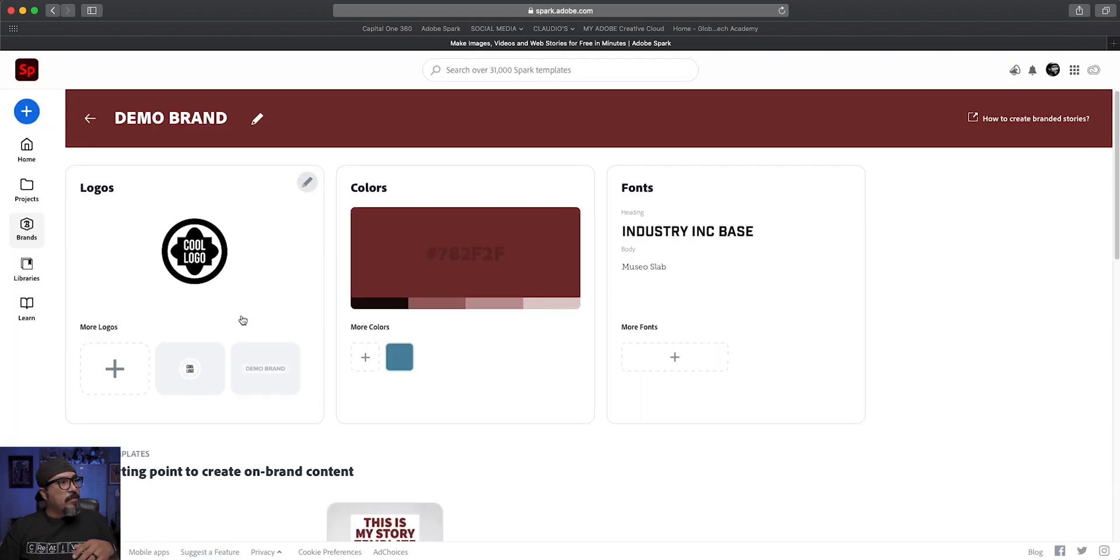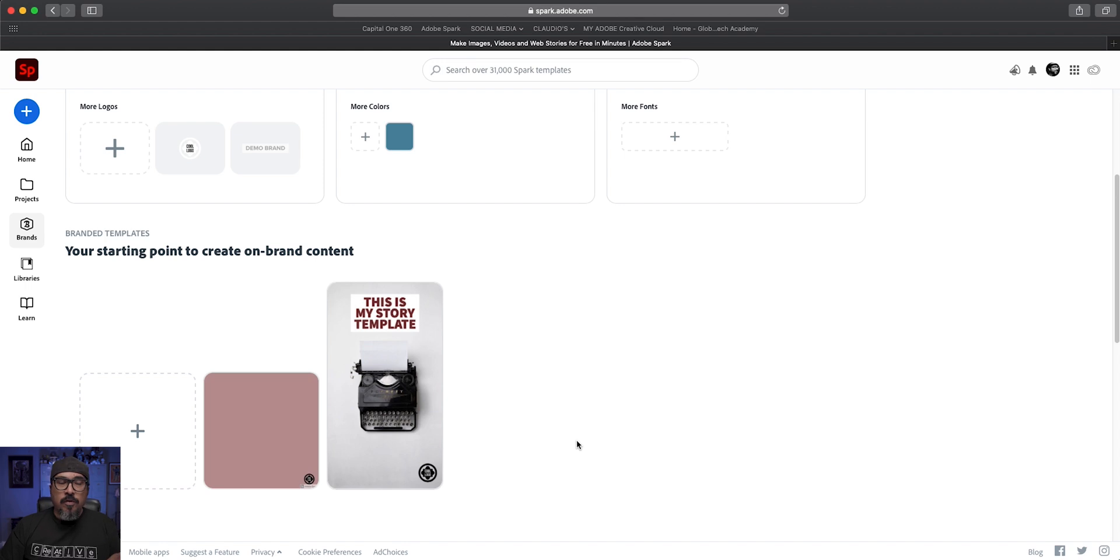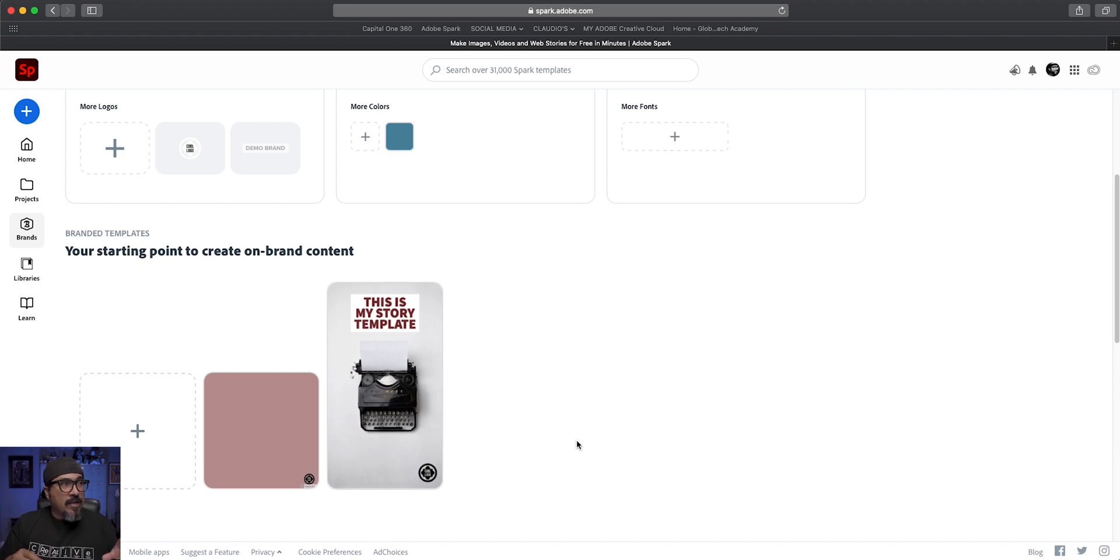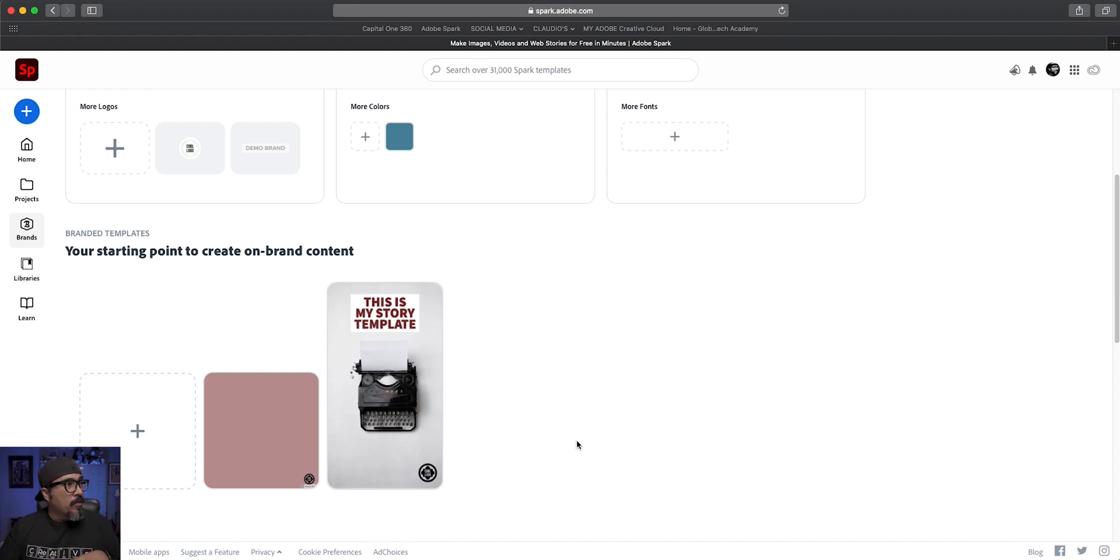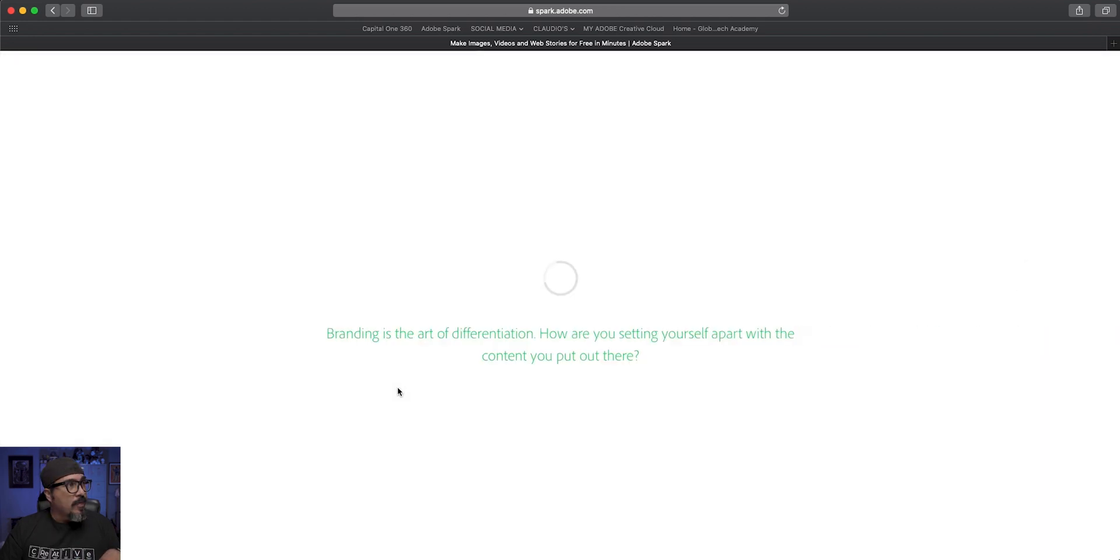So now I've got a starting point template to use for any story I want to tell on Instagram. Again, I can click there and use it as a starting point. So now what I'll do is click here, click create and make adjustments here. As you can see at the top, I've got my demo brand selected.